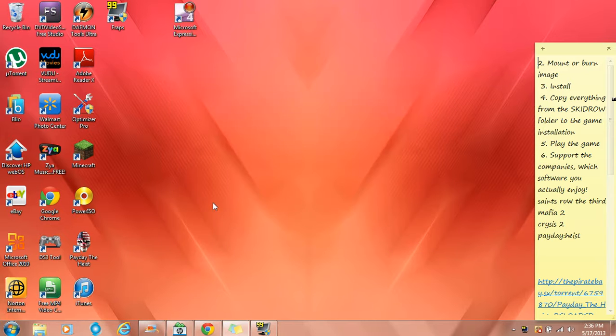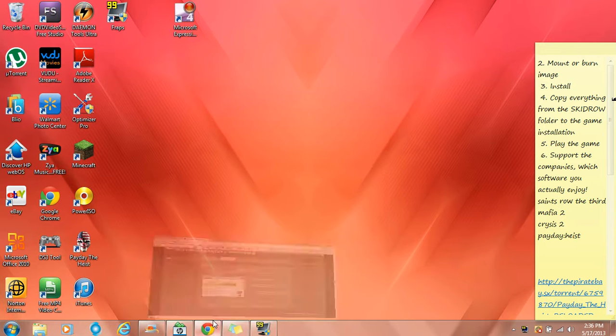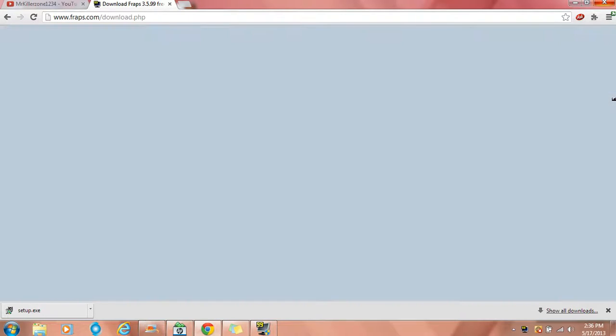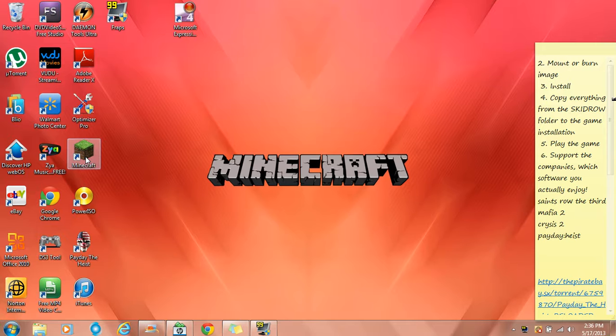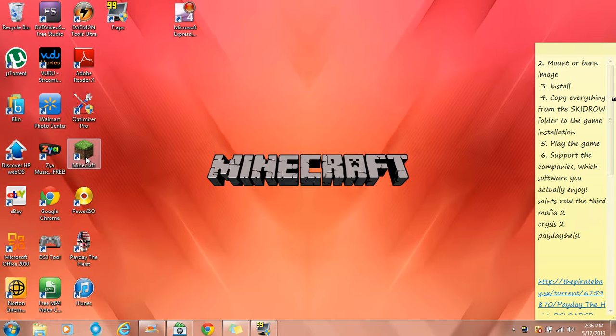So you're gonna minimize this, go into your game. Wait I'm gonna get out of this real quick. Go into your game, I'm gonna use Minecraft. This is gonna take a while for it to set up. Probably gonna skip this part.